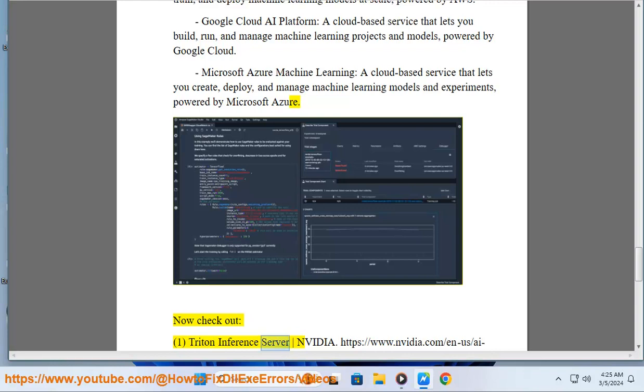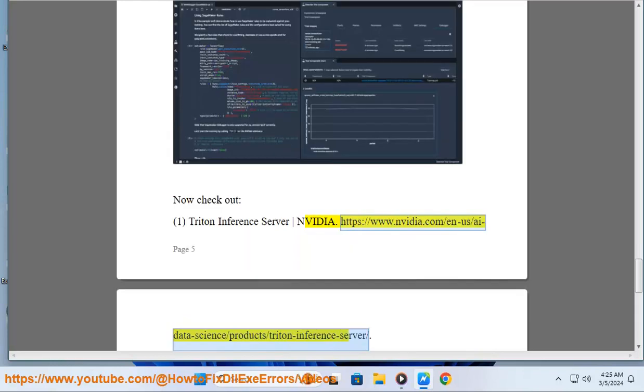Now check out: 1. Triton Inference Server NVIDIA. https://www.nvidia.com/en-us/ai-data-science/products/triton-inference-server.